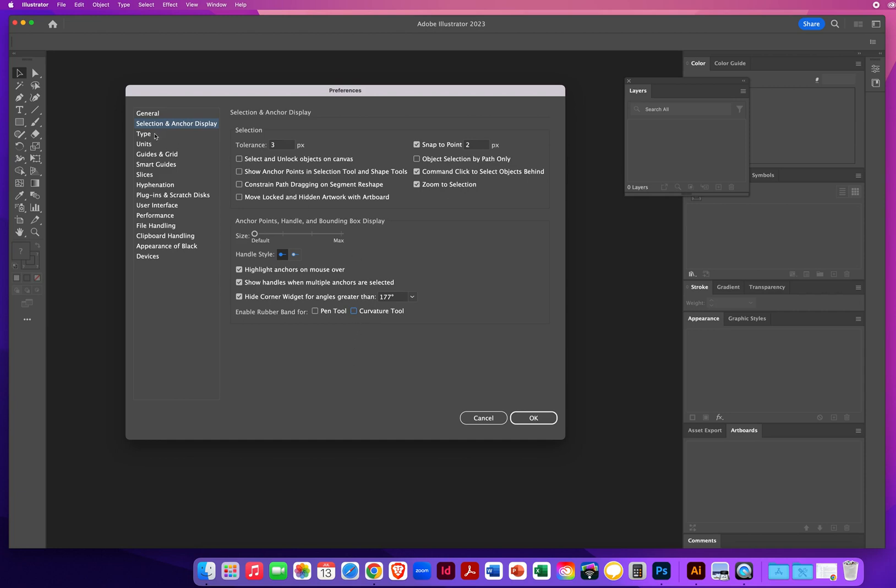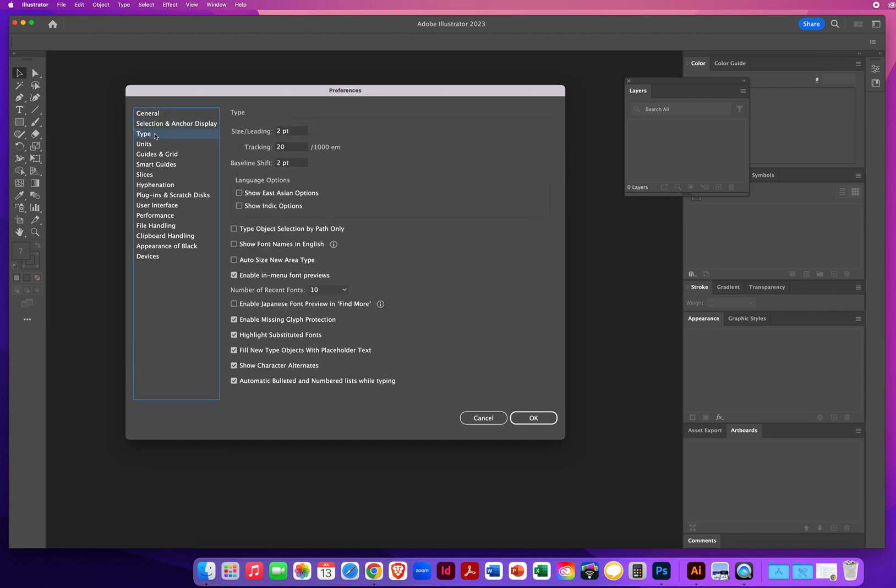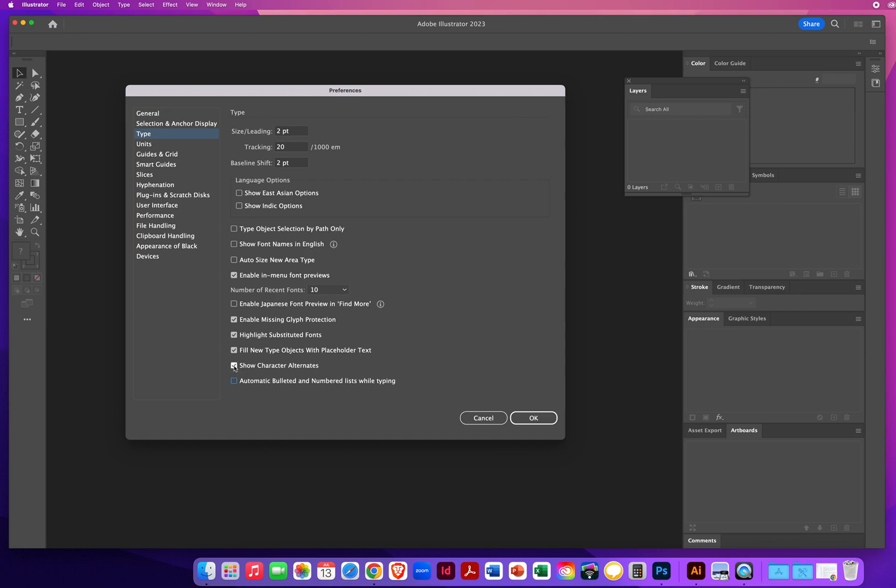Up here under type, these are all your default settings. I highly recommend you turn off automatic bulleted and number lists. You can make those when you want them, not automatic. Show character alternates. Those just get in the way. So I'll turn that off. This is the one that's really annoying. Fill new type objects with placeholder text. That means every time you click on your type tool, you click to type, you're going to get Latin text. It's called lorem ipsum. It just pops up on your screen and there's no use for that. So I will turn that off as well.